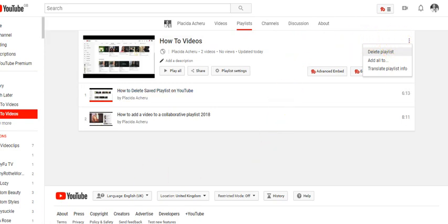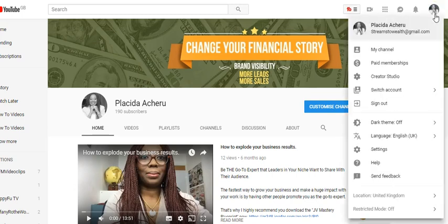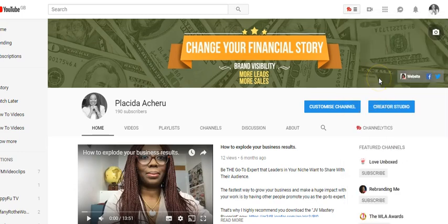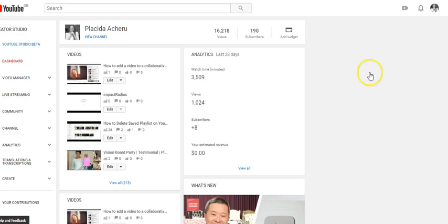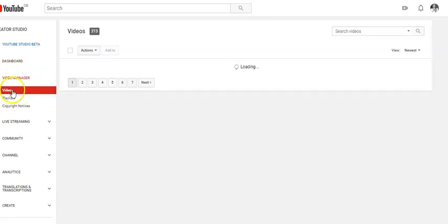A second way to find your playlist is to click on your image and then Creator Studio. The first time I said don't use Creator Studio, just go to My Channel - well now you click on Creator Studio. When you click on Creator Studio it's going to show you Video Manager on your left hand side. Click on that and you see Videos; all your videos will come up, and then you see Playlist.